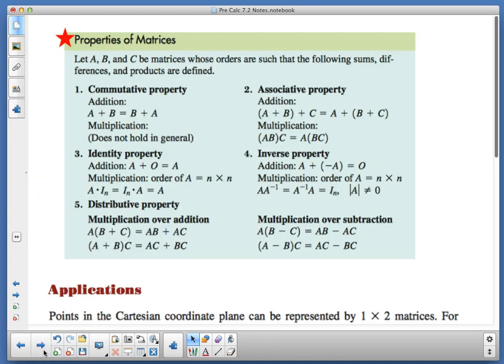This is the properties of matrices — the stuff we just went through: commutative property, identity property, distributive property, associative property, inverse property, and multiplication over subtraction.